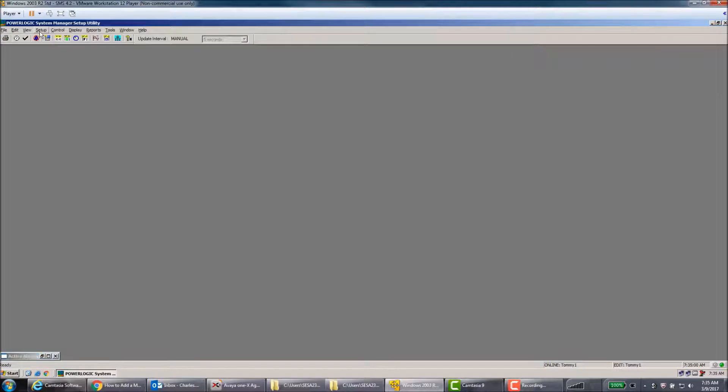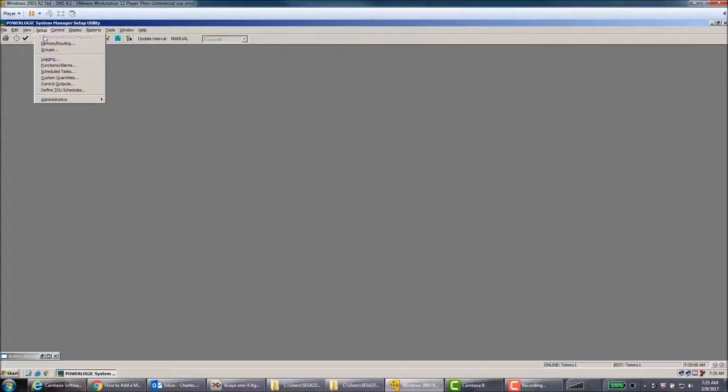The next step is to hit Setup and then Schedule Tasks.